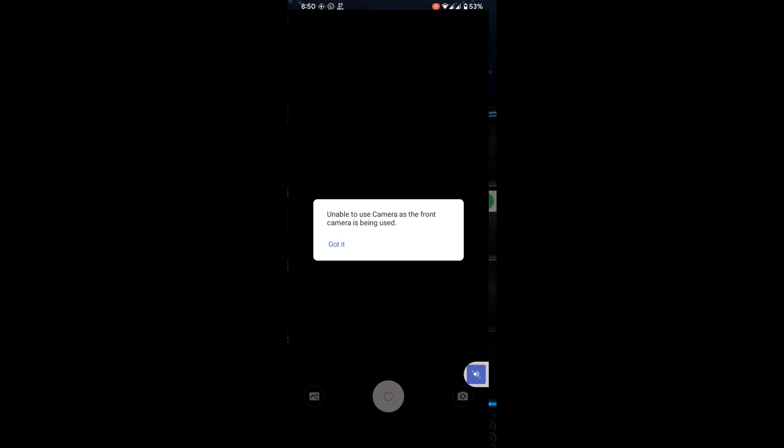In this video I show you how to fix 'unable to use camera' as the front camera is being used.